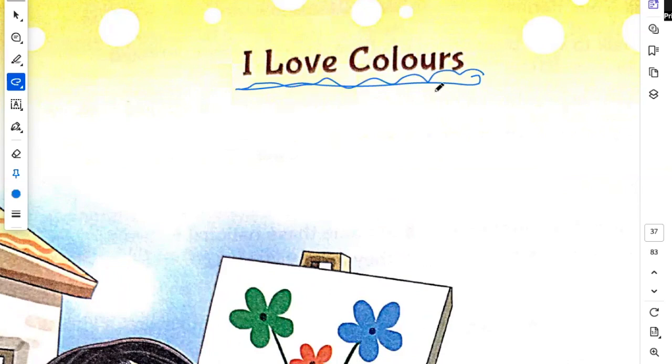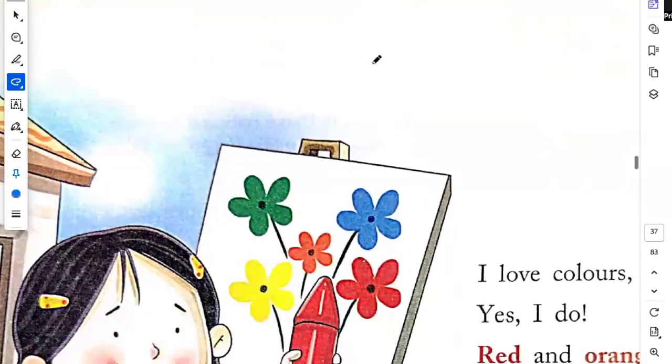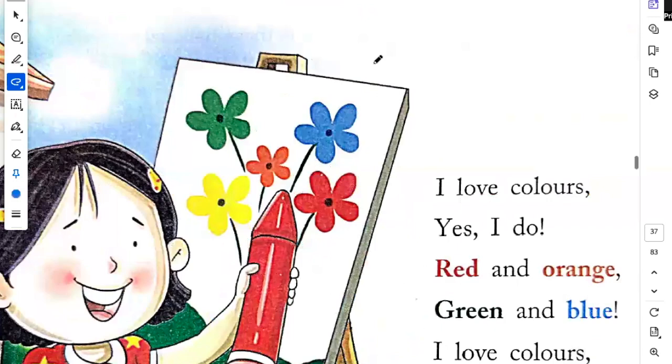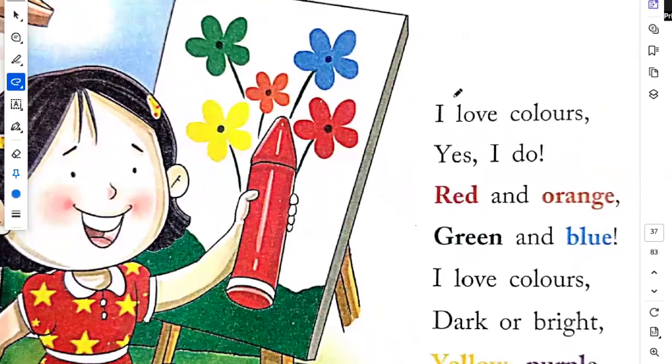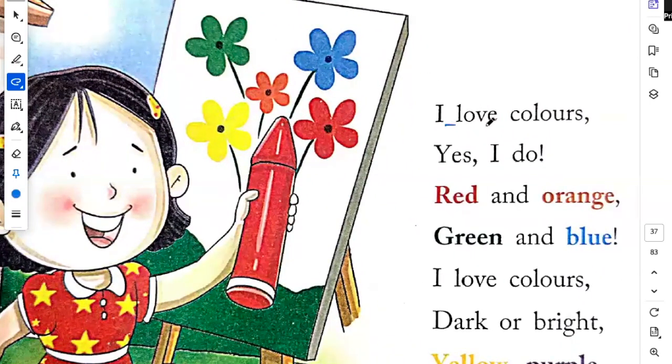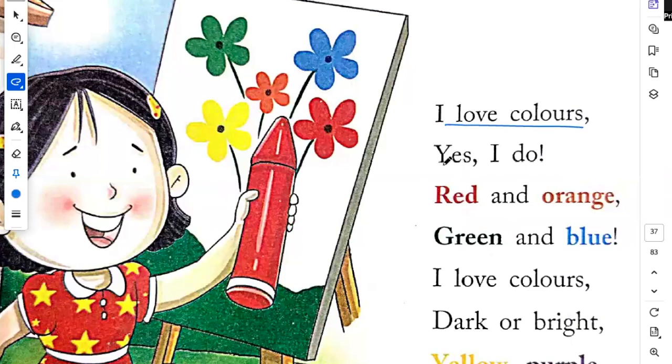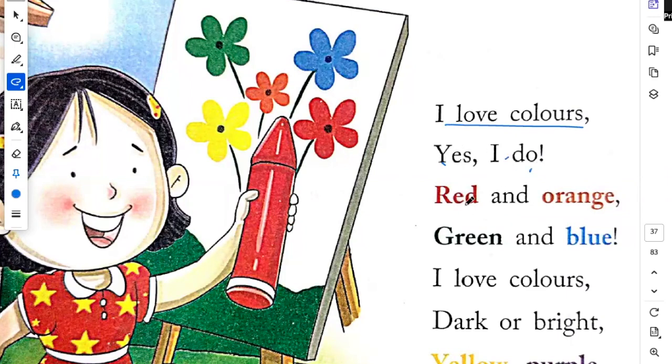I love colors. I like colors. I love colors. Yes, I do. Red and orange, green and blue.